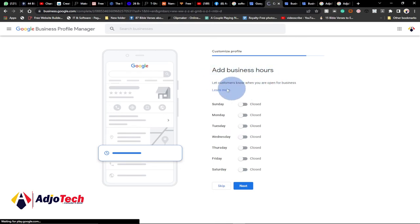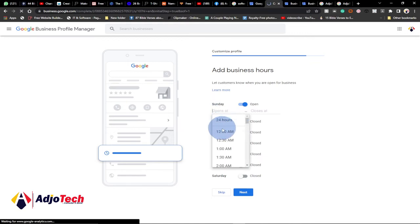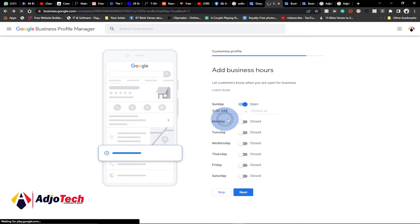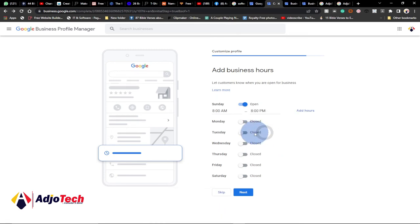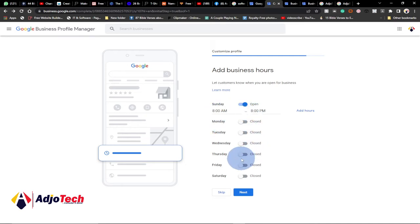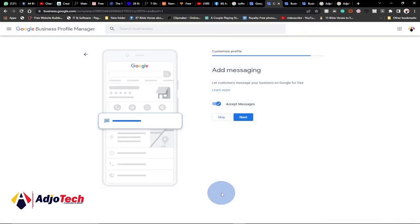Next is business hours — specify the times you open and close. If you work on Sundays, turn that toggle on and specify opening and closing times. For example, open at 8 AM and close at 5 PM — just indicate that. Do this for every day you work. Google will use this to update your customers. For the purpose of this tutorial I'll skip this, but you can easily come back and update it anytime you want.